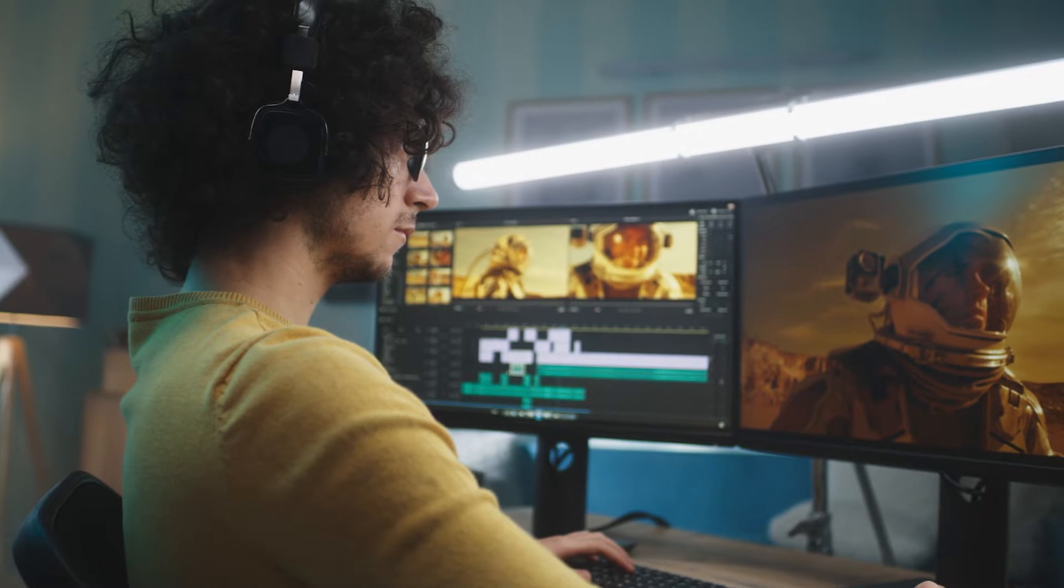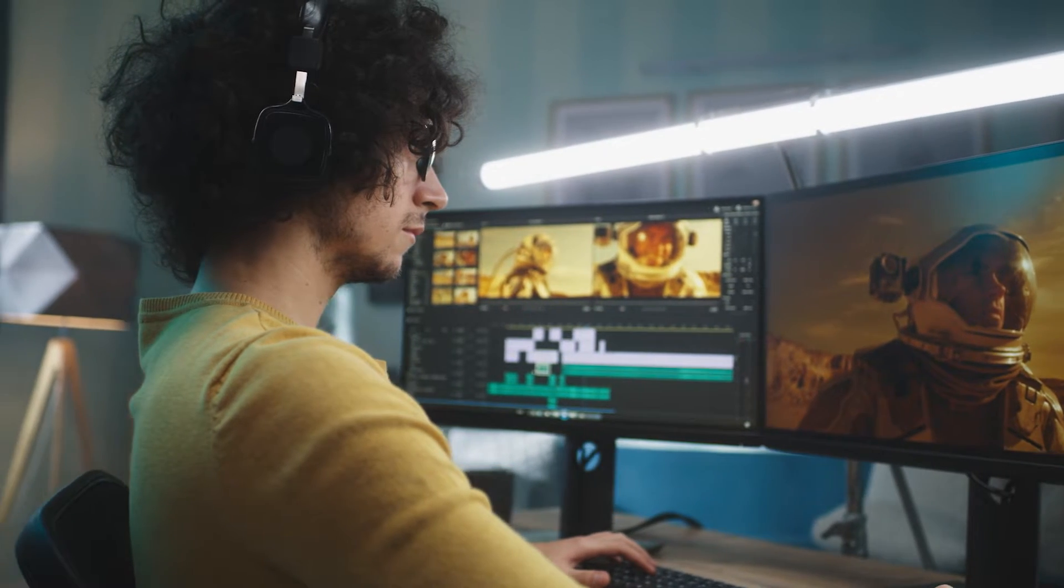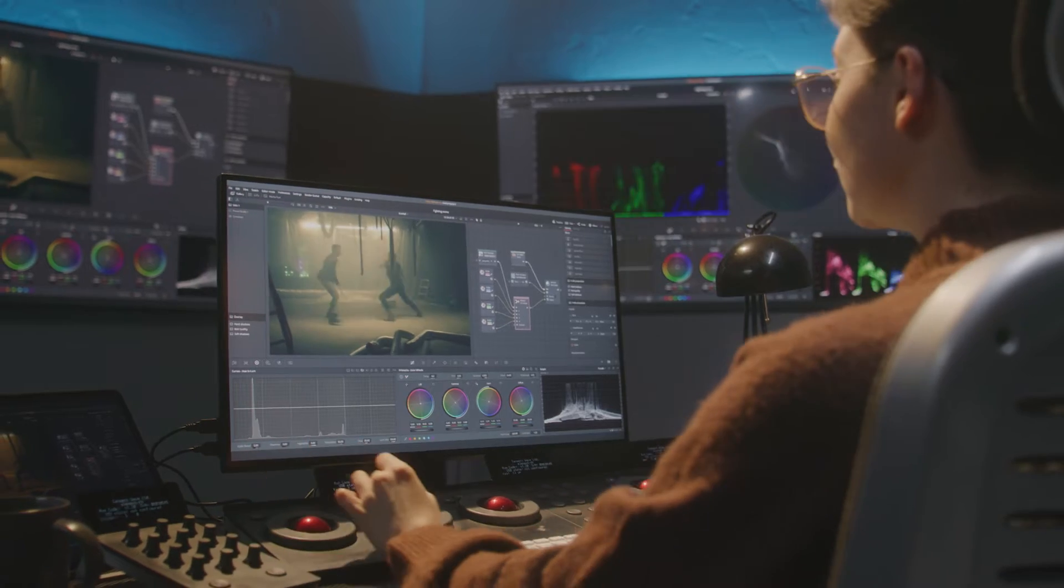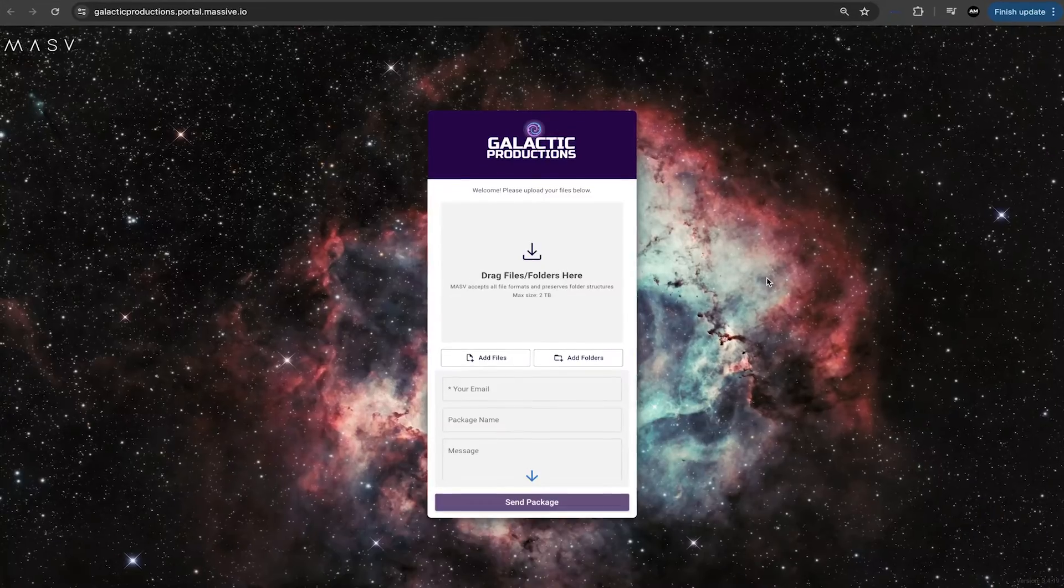Hi everyone! Alex from MASV here. As a remote freelancer, I receive files from multiple clients all the time. And it's a pain to deal with all of these different sources and manually deal with all of these different files. So if you are a remote editor, colorist, sound engineer, etc., you need a simple and efficient way to receive files.